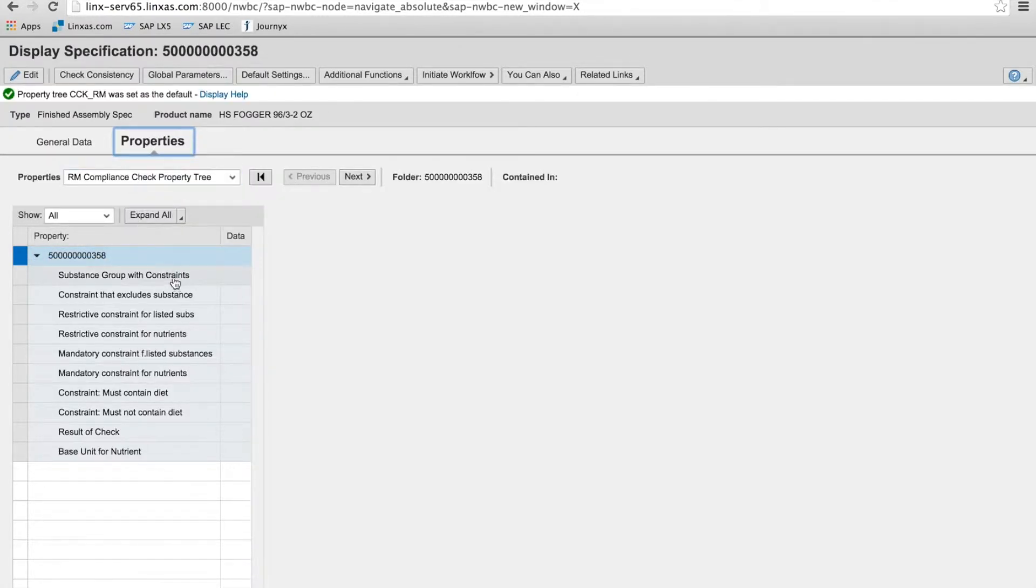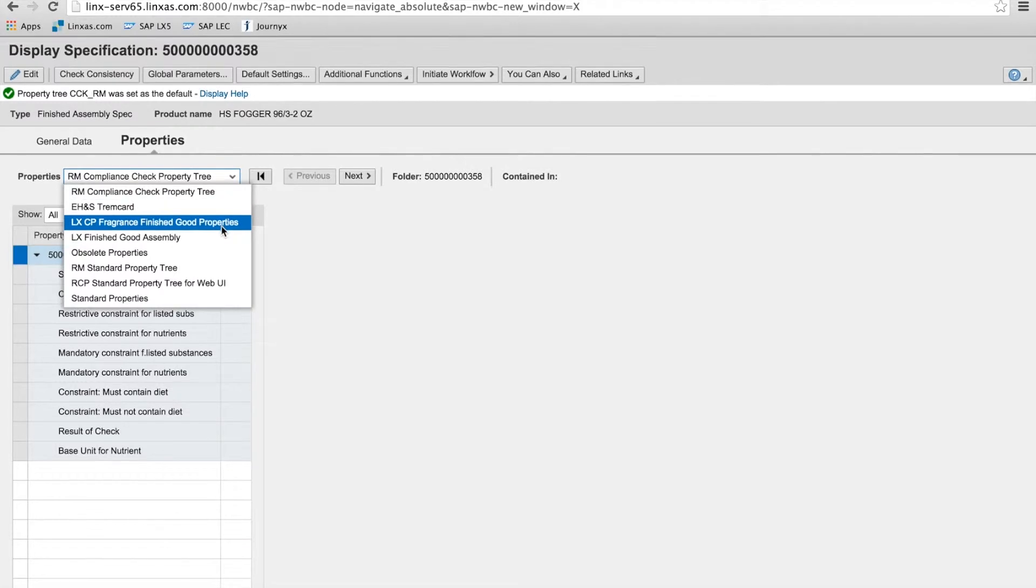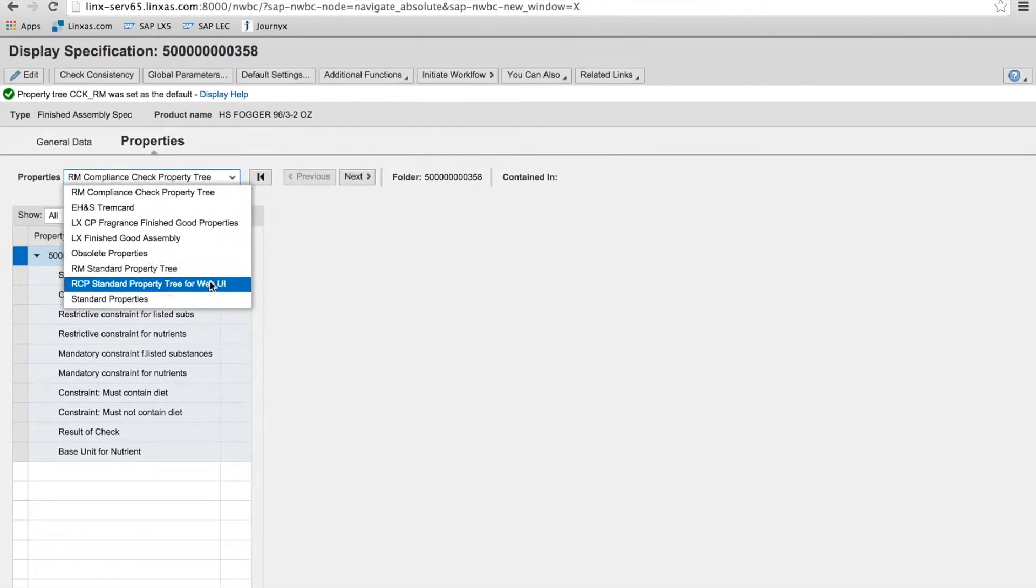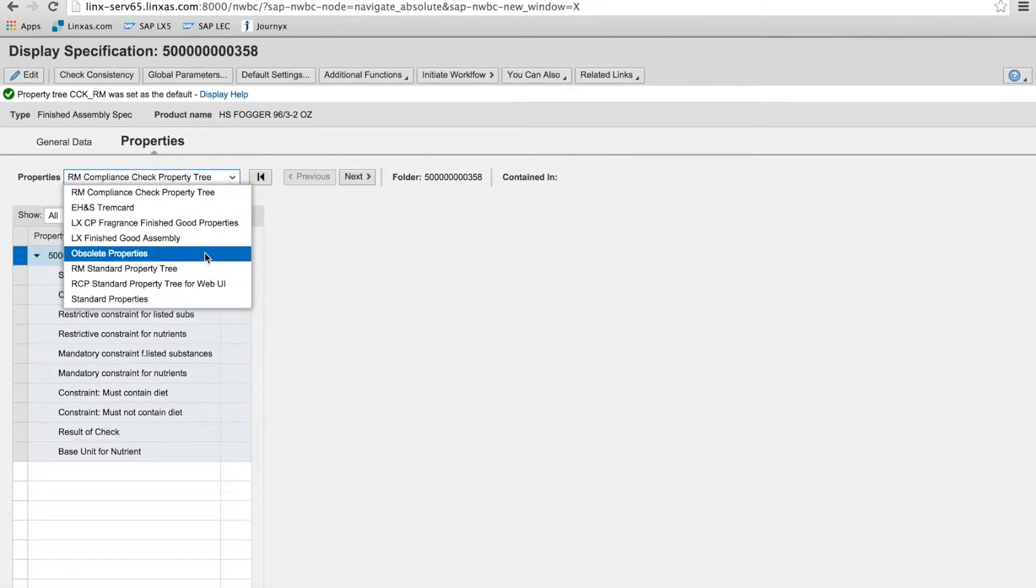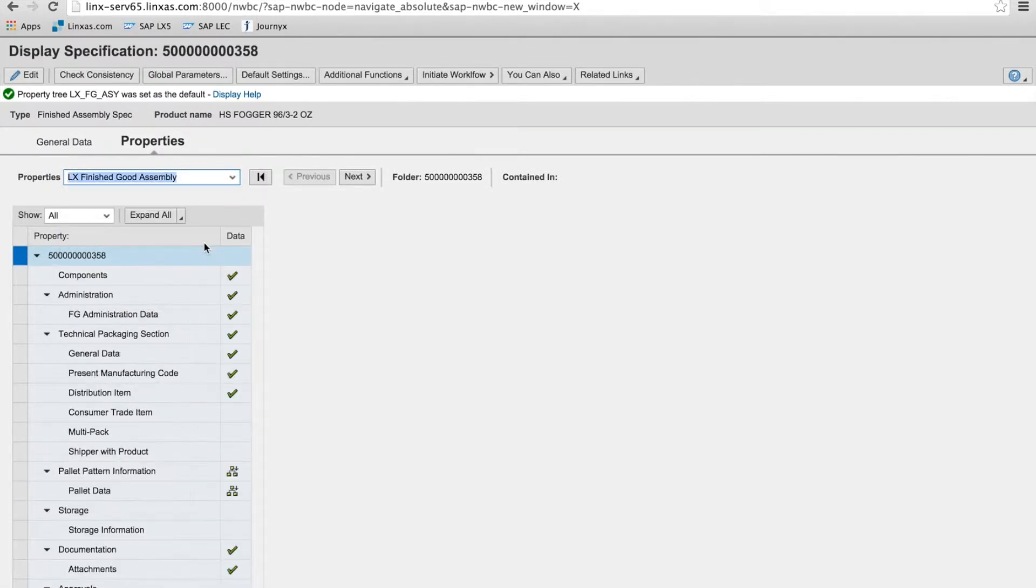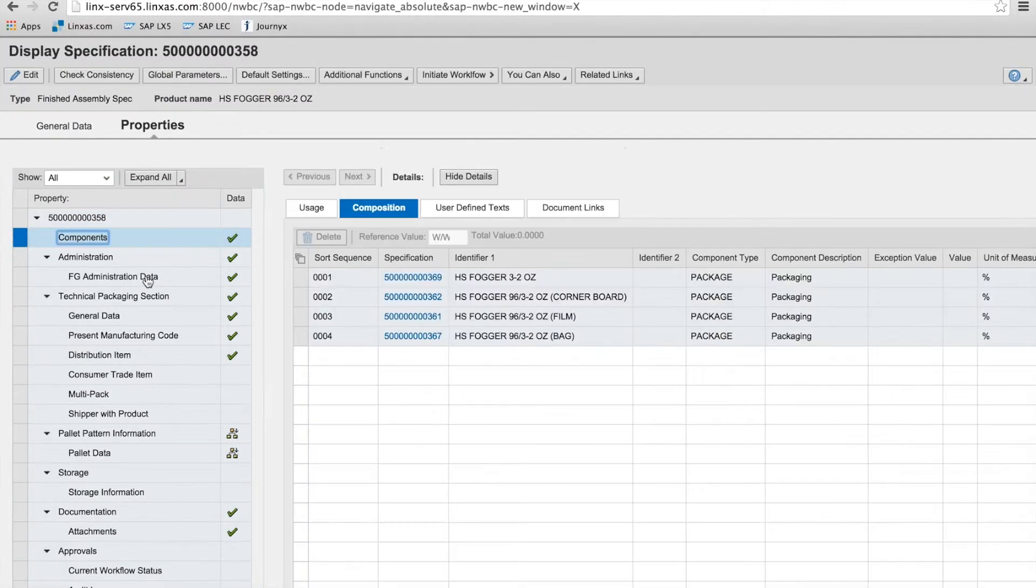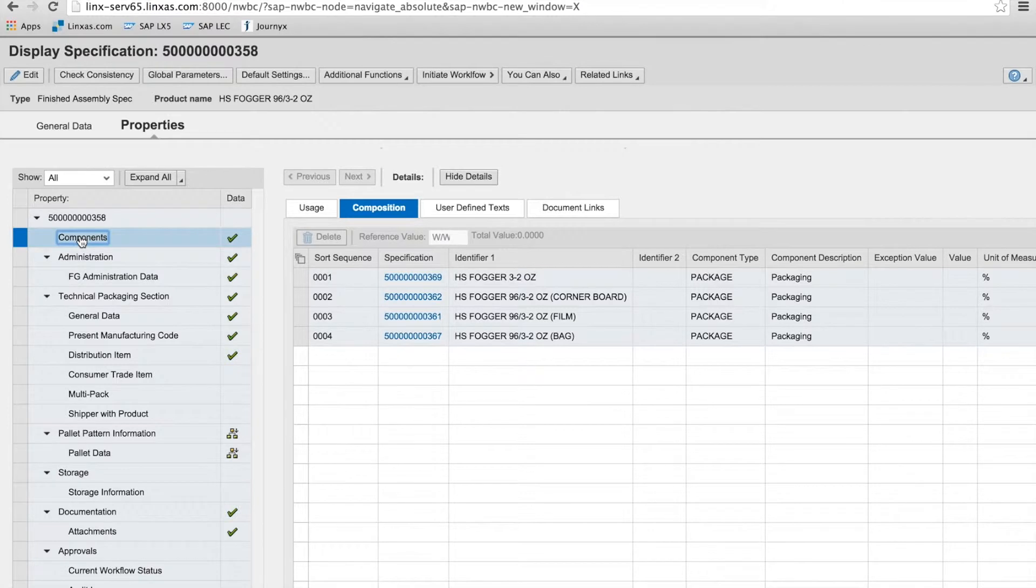And when we move over to properties, here's what we're looking at now is a property tree in the specification database. Again, you can configure as many, because SAP handles more than just packaging specs, you can have any number of property trees. So when we select our finished good assembly, you'll see the green checks where it shows that we have data associated with this specification.